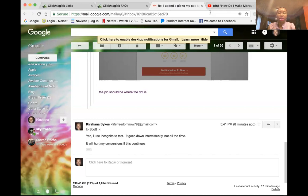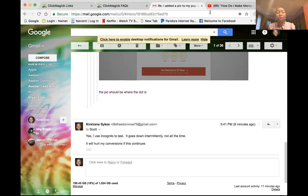Let me explain what ClickMagic is. ClickMagic is basically a tracking system that you want to use when you're in an online business and you are running traffic. Anytime you're running traffic you always want to track — the number of clicks that you get compared to the clicks that you paid for, and also the quality of the traffic.